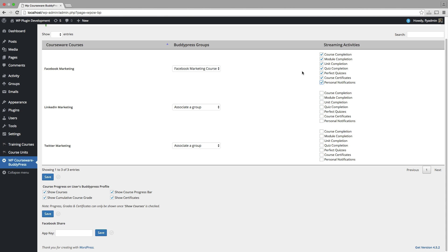Again for the purpose of demonstration, I'm going to go ahead and select them all and I'm just going to save this up.